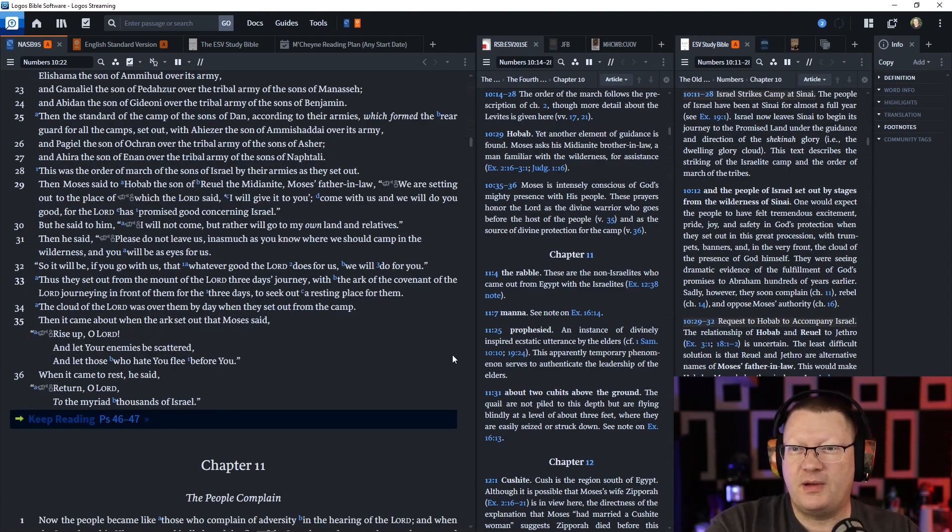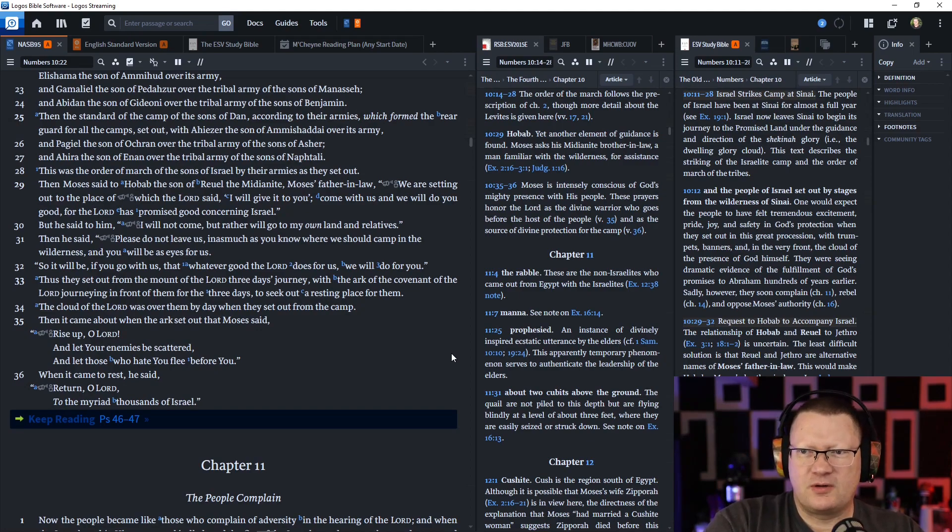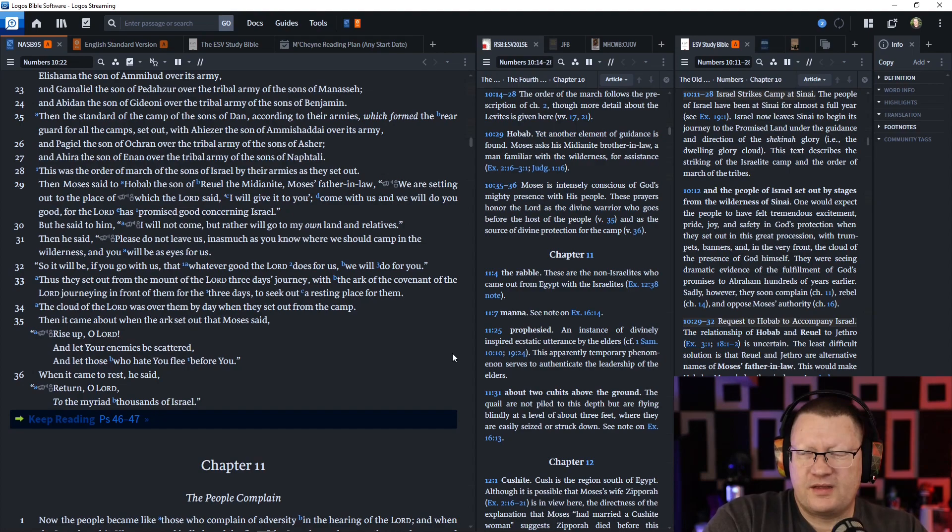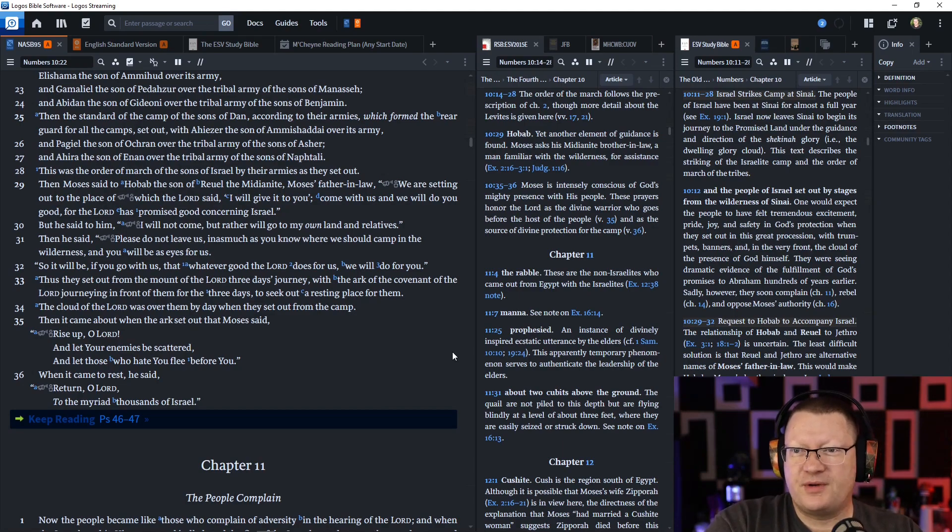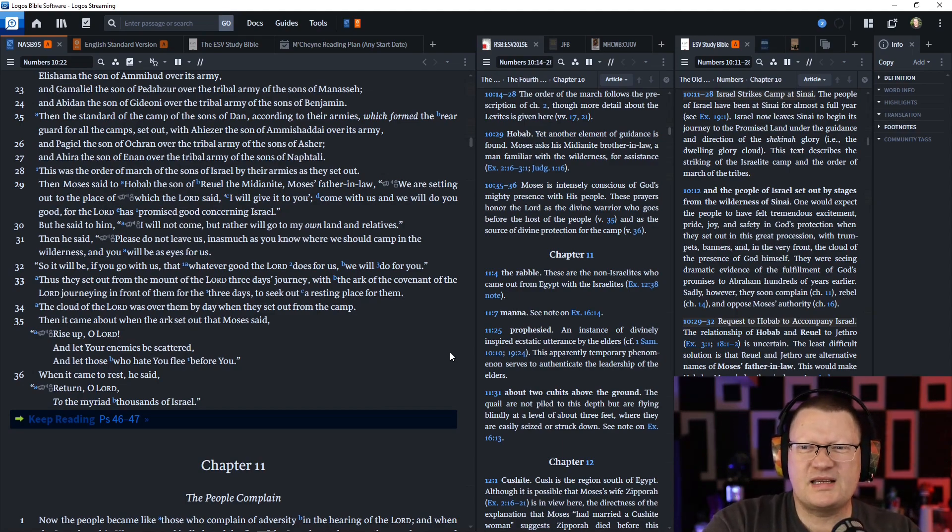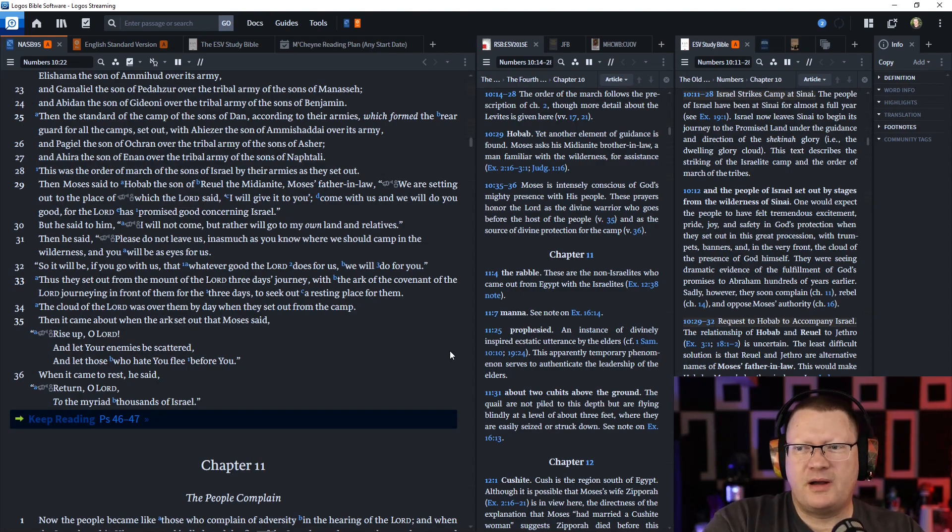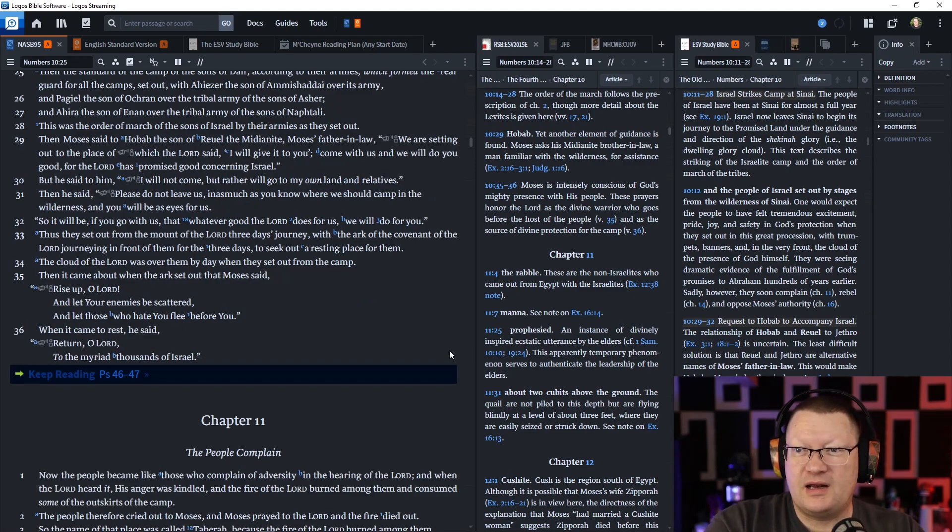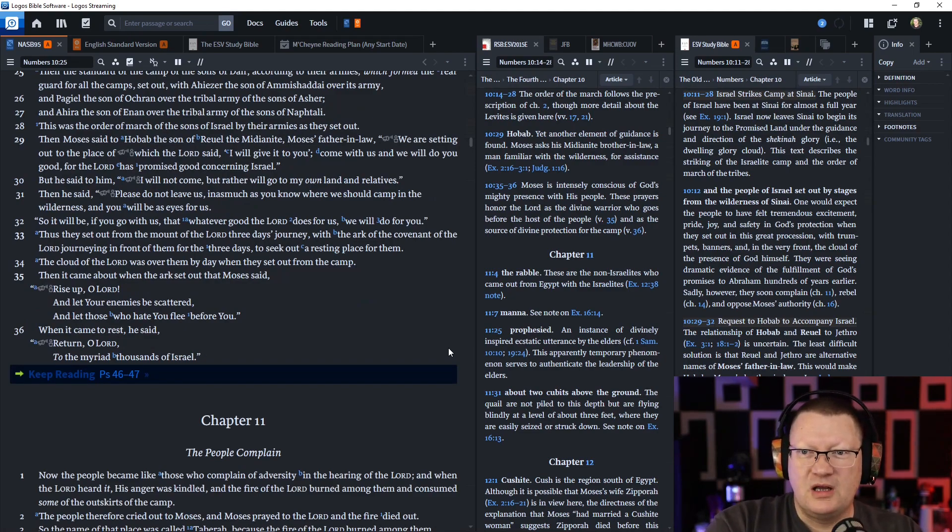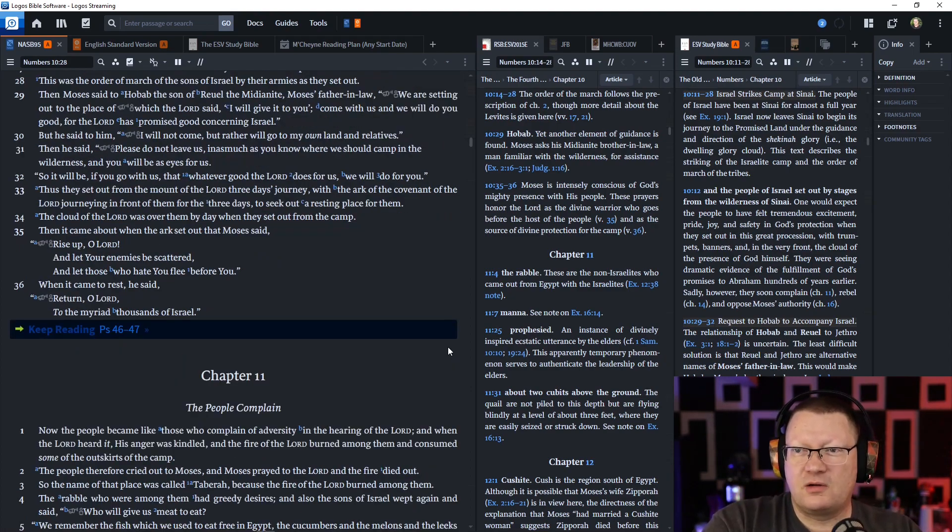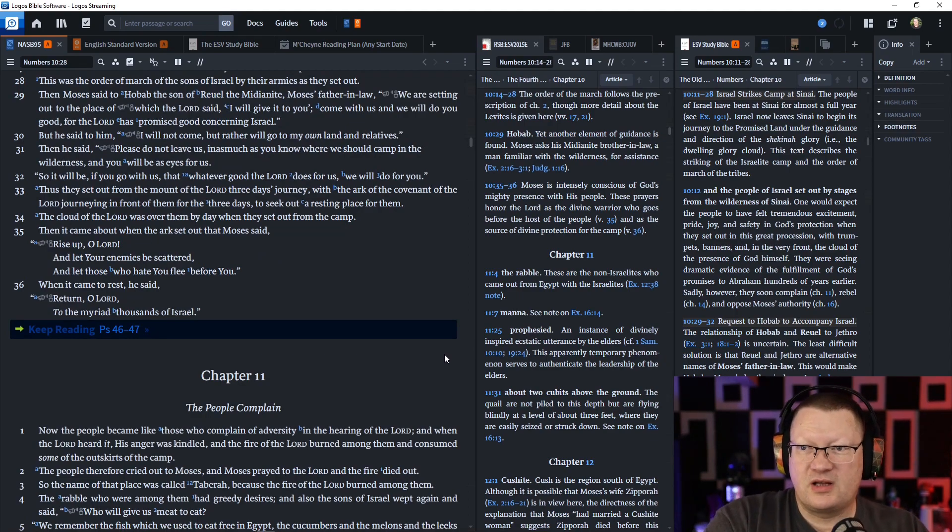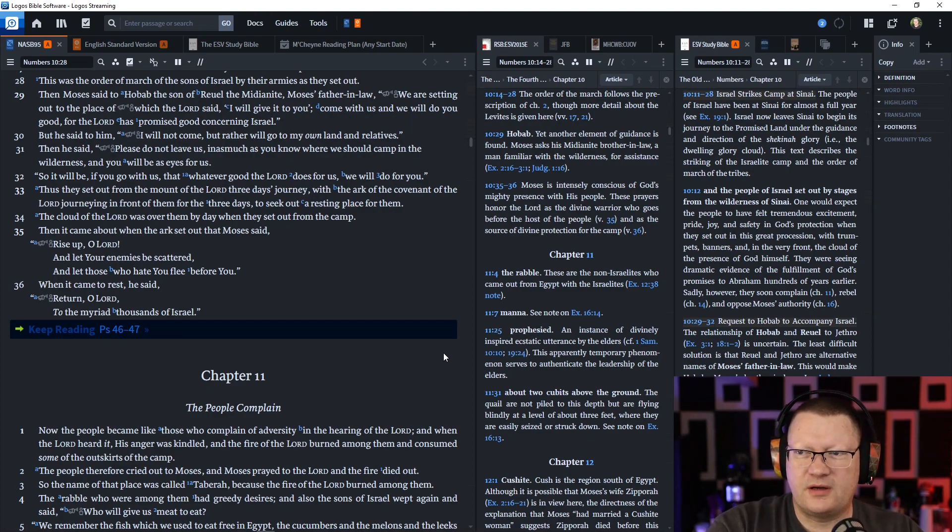Then Moses said to Hobab, the son of Reuel, the Midianite, Moses' father-in-law, We are setting out to the place of which the Lord said, I will give it to you. Come with us, and we will do you good. For the Lord has promised good concerning Israel. But he said to him, I will not come, but rather, I will go to my own land and relatives. Then he said, Please do not leave us. As much as you know where we should camp in the wilderness, you will be as eyes for us. So it will be, if you go with us, that whatever good the Lord does for us, we will do for you.